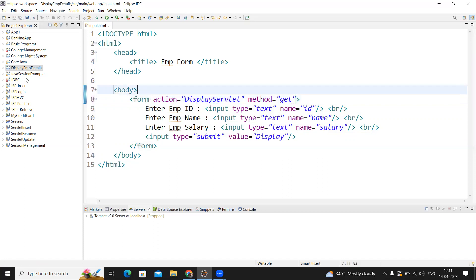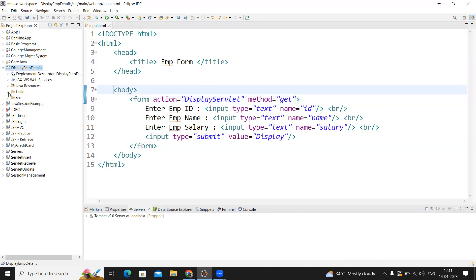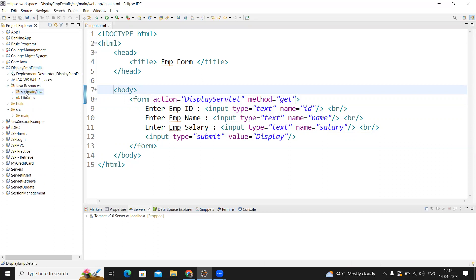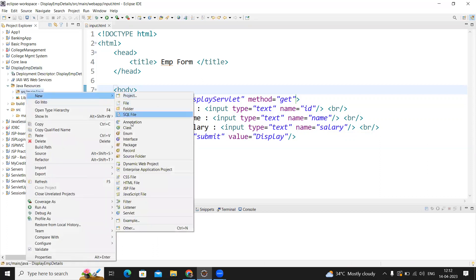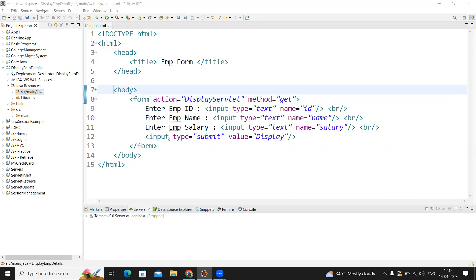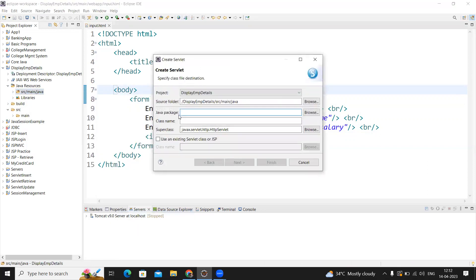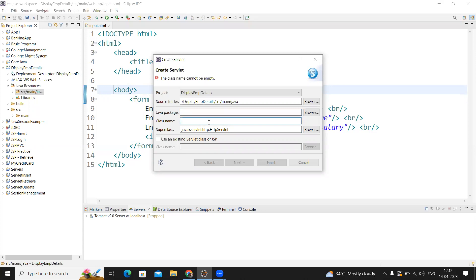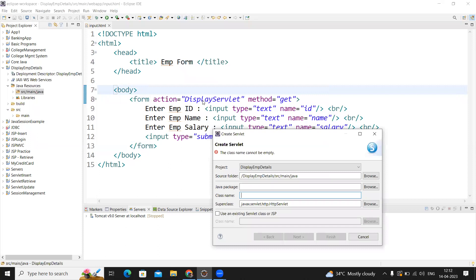Once the HTML file is ready, now we're creating a servlet. Just select servlet and give the servlet name. For the package name, I don't want to give any package name—the default package will work. Only the class name is very important. What name did you give in the form? DisplayServlet. The same thing you need to specify here.